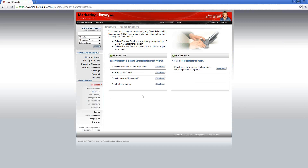This brings you to a page where you have a choice between Process 1 and Process 2. Under Process 1, you will see that we have pre-written instructions for ways to export out of the following CRMs: Outlook, Redtail, and ACT. These are three of the more popular Contact Relationship Managers, or CRMs.